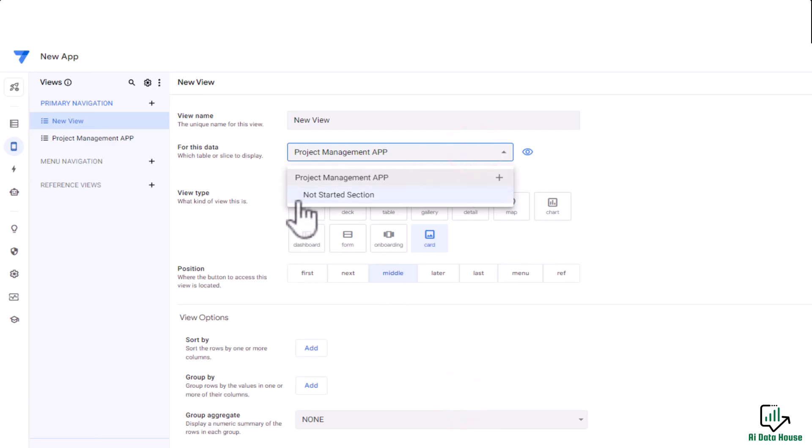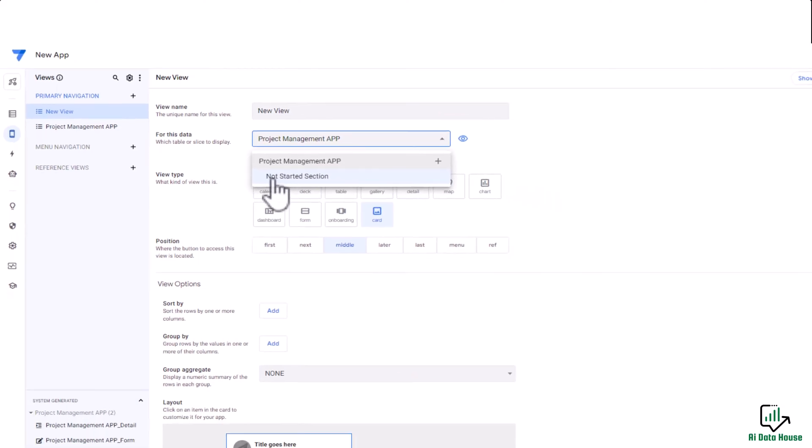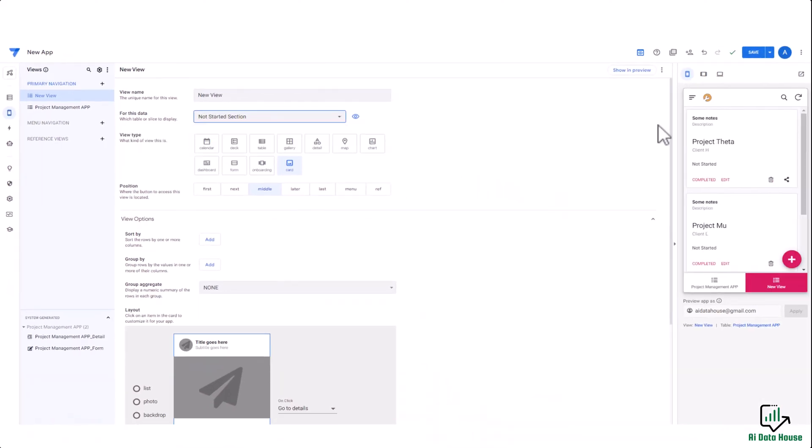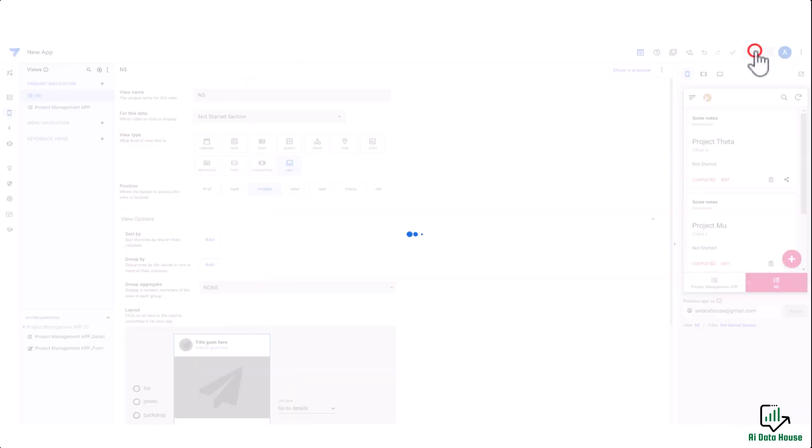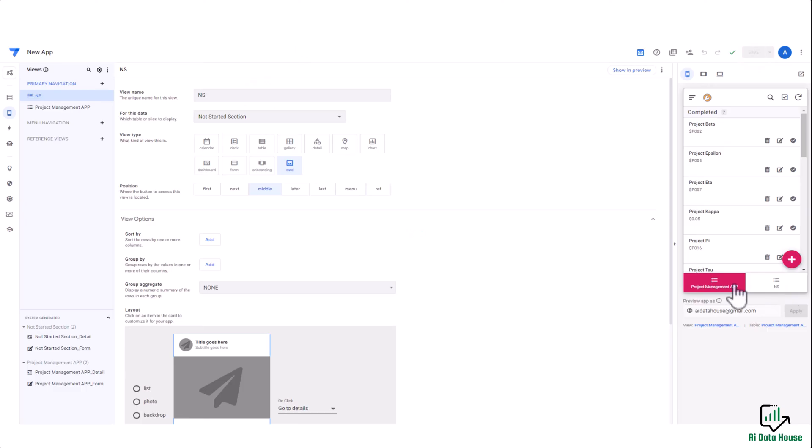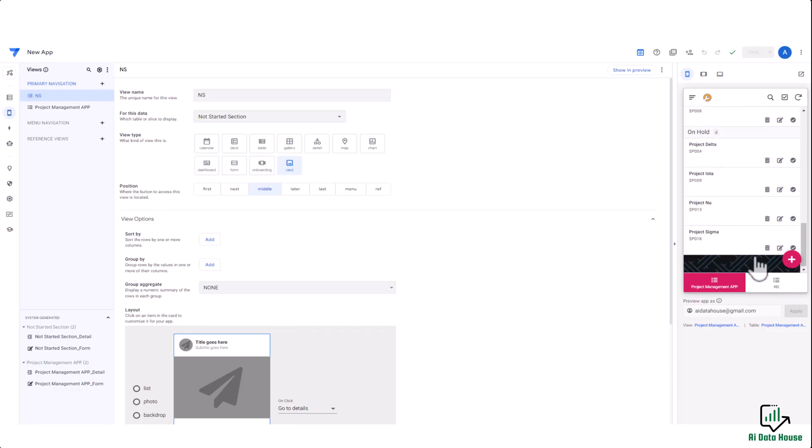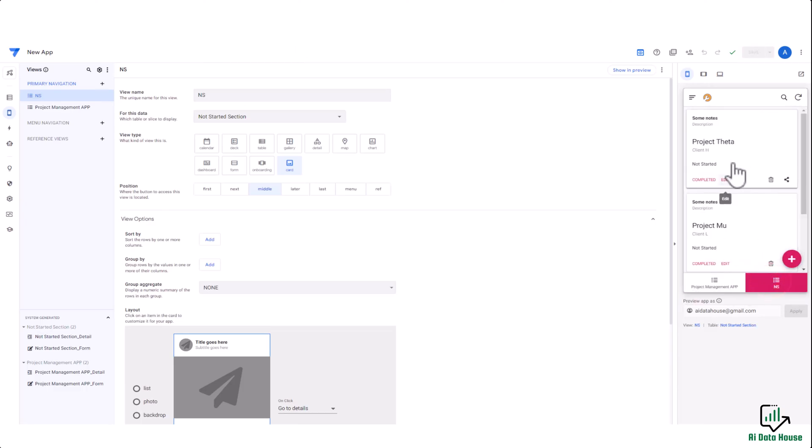Here I will select the data source, that is the Not Started section, and now my view is ready. I can change the name to 'Not Started NS' and I will click on save button. Now in this view I have all of the projects, but in the NS view I only have those projects where status is equal to Not Started.